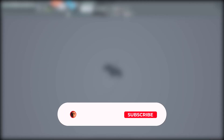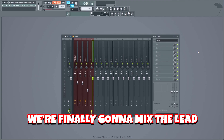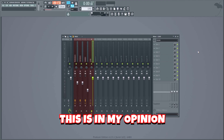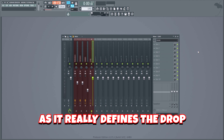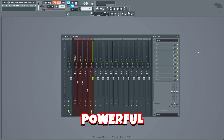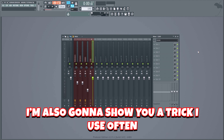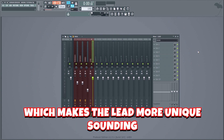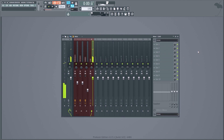Now we're finally gonna mix the lead. In my opinion, this is the most important part of the mixing process as it really defines the drop. Our goal is to make it as powerful as possible and really distorted without sounding over-compressed and muddy. I'm also going to show you a trick I use often which makes the lead sound more unique. Here's what we're starting with.